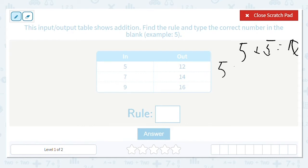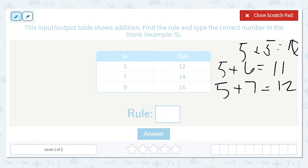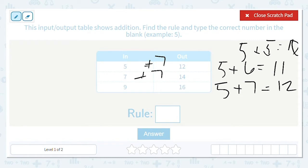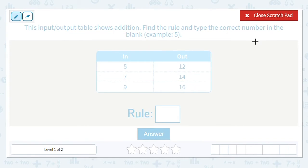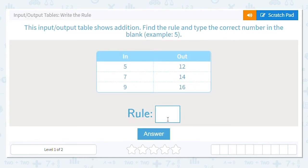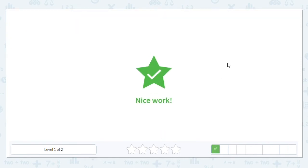I know that 5 plus 6 equals 11, so that means 5 plus 7 has to equal 12. Let's check: is 5 plus 7 equal to 12? It is. Is 7 plus 7 equal to 14? It is. And is 9 plus 7 equal to 16? It is. So our rule is to add 7. Let's try another one.